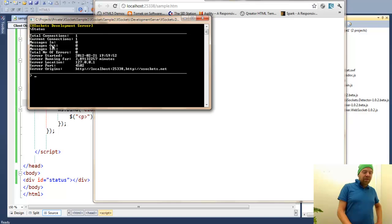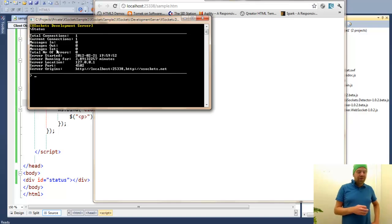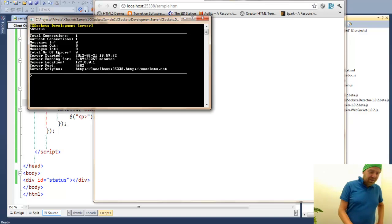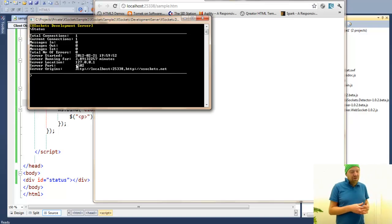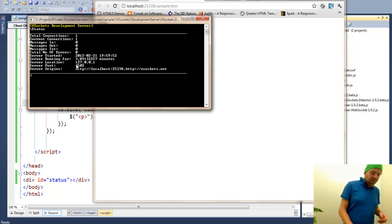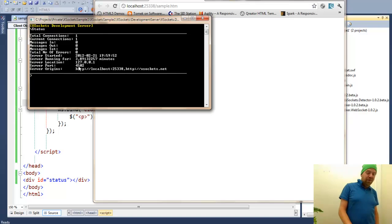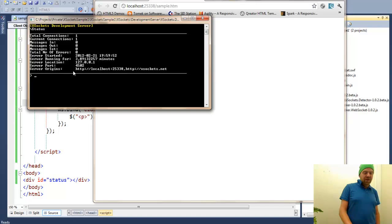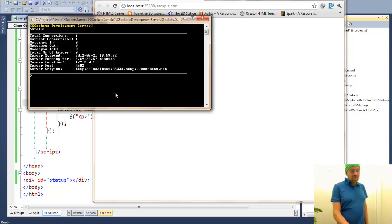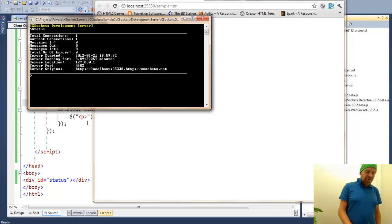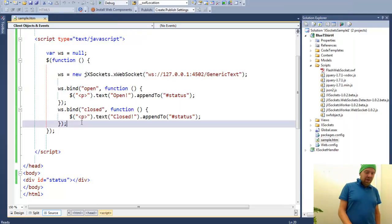Nothing in, nothing out. There are no errors captured within the server. We can also see here that the server is running on localhost and will answer on the port 4502 and allow connections from those origins. As you see, localhost and XSockets.net.